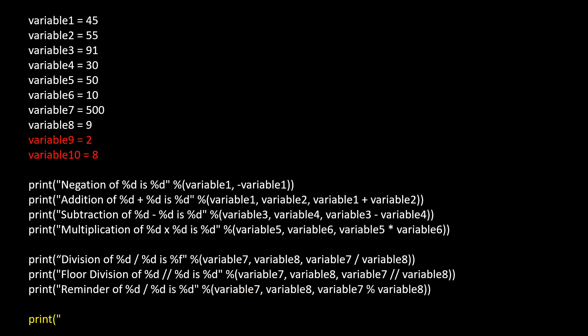Now print exponential, variable 9 raised to power of variable 10 using double star.